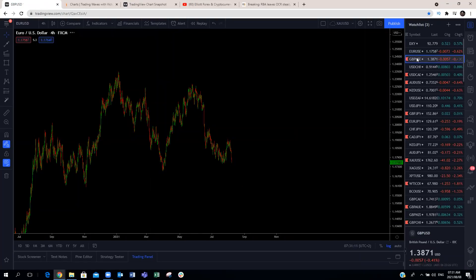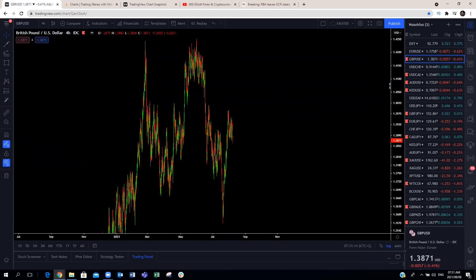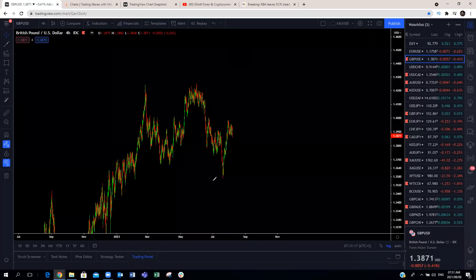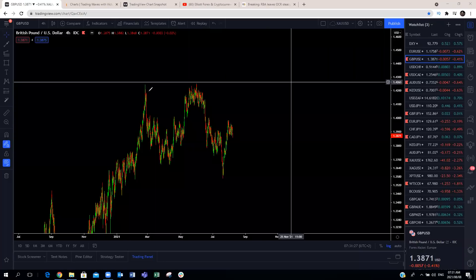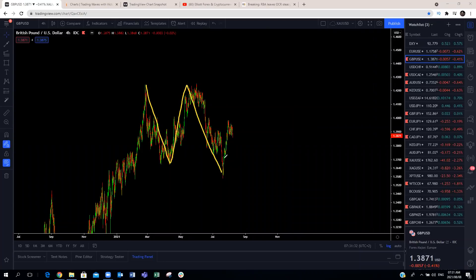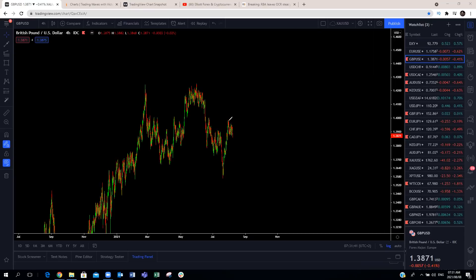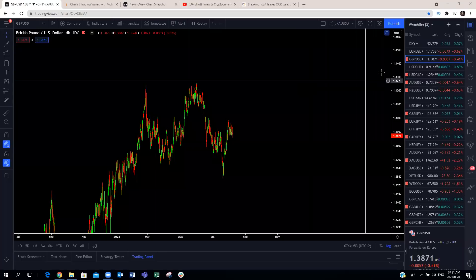EUR/USD covered. Now GBP/USD: structurally, we forecasted that this was going to bounce from the blue box, which it has already done last week. We're expecting this to make a corrective structure and continue to the upside. The bigger structure is a flat correction with three, three, three, looking for a continuation to the upside. But we're seeing the US dollar is currently strong, so we expect GBP/USD to make a corrective structure back to about 61%, 50% before resuming a move to the upside. We'll expect the pound to continue a bit lower in the coming week.